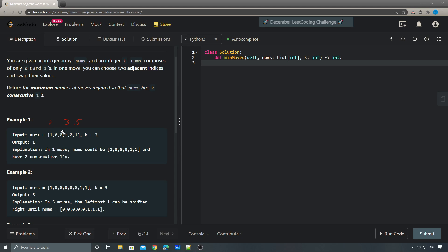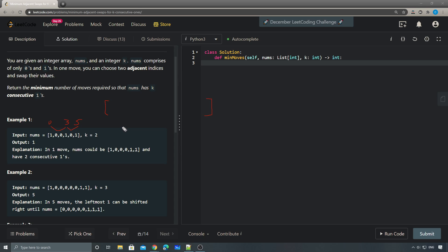The problem becomes a sliding window problem, since we can only consider moving adjacent ones into one group. We'll have a size-k sliding window and try each combination of the size-k sliding window. In this case we'd have windows like [0, 3] and then [3, 5]. So first we set up a sliding window of size k where each element in the window is the index of a one.